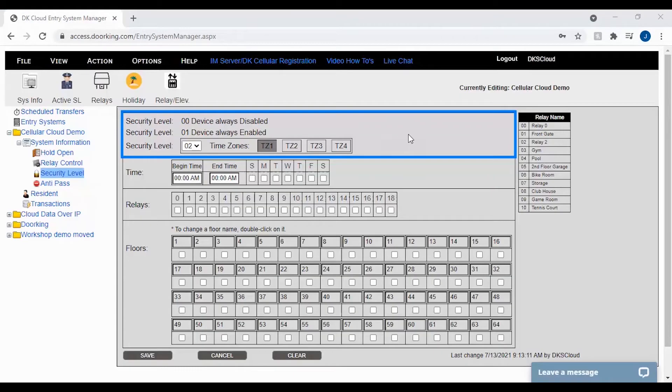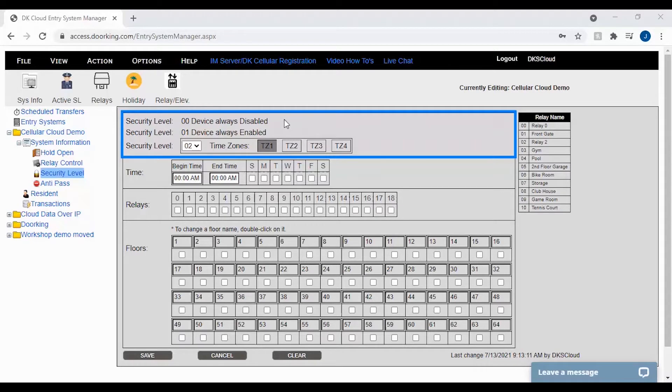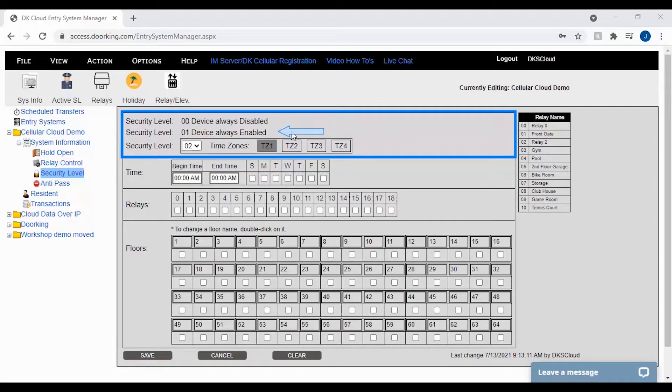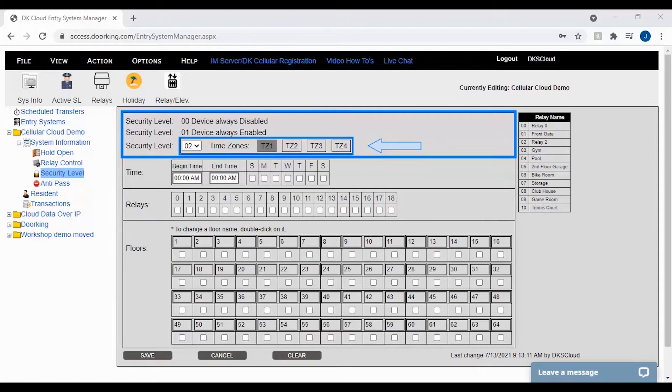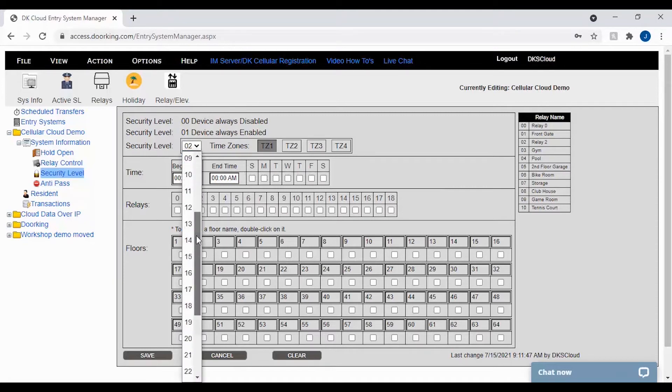The first section is security levels. This tells us the factory set security levels: zero zero for always disabled or no access, zero one which is 24-hour access typically for maintenance managers and staff, then your first user-defined security level along with the four different time zones for your security level. For user-defined security levels, you have 29 different levels you can program and assign.